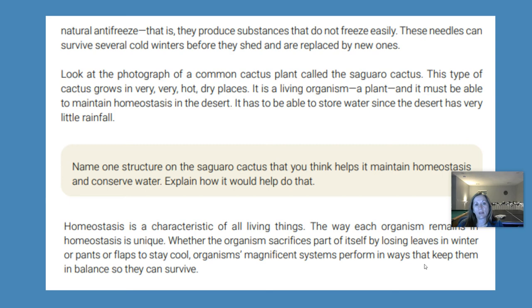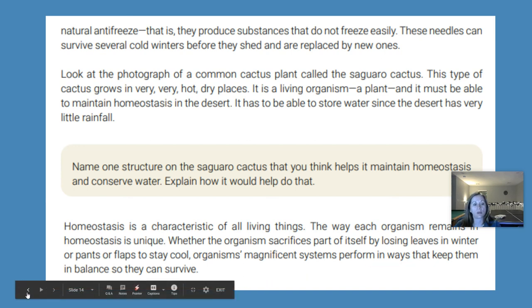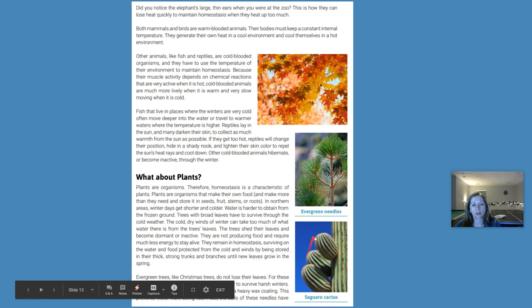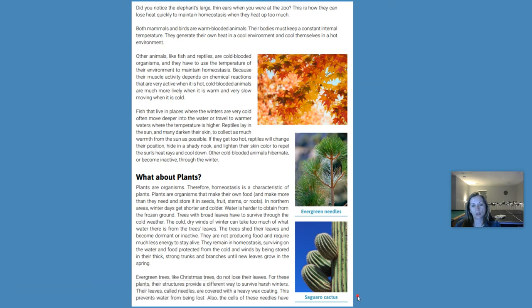Look at the photograph of a common cactus called the saguaro cactus. This type of cactus grows in very hot, dry places. It is a living organism — a plant — and it must be able to maintain homeostasis in the desert. It has to be able to store water since the desert has very little rainfall, which we are well aware of. Name one structure on the saguaro cactus that you think helps it maintain homeostasis and conserve water, and explain how it would help do that. Let's look at the cactus so you can think about that — what do you think it might do to store water?